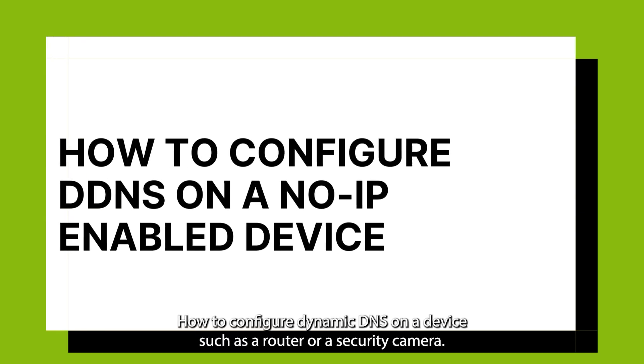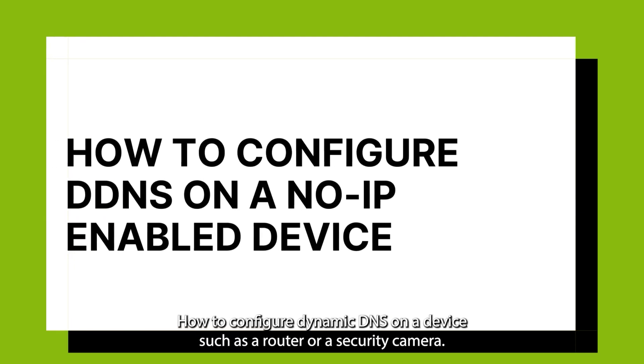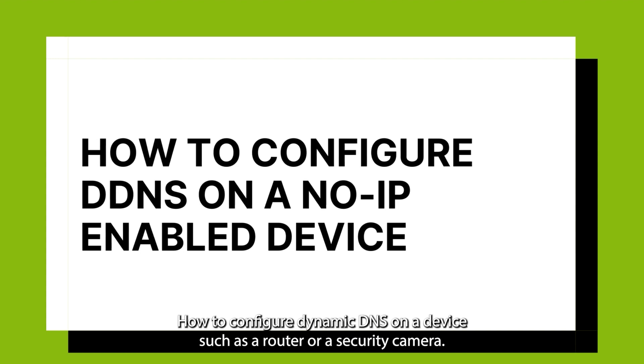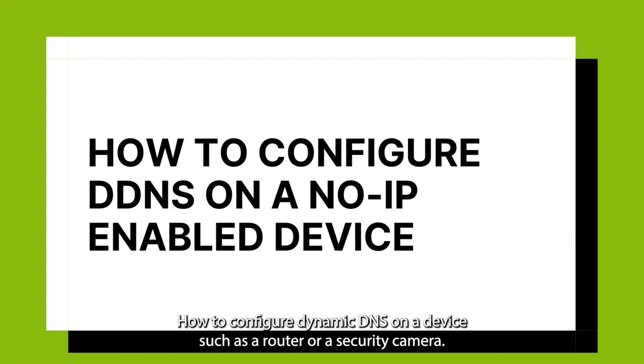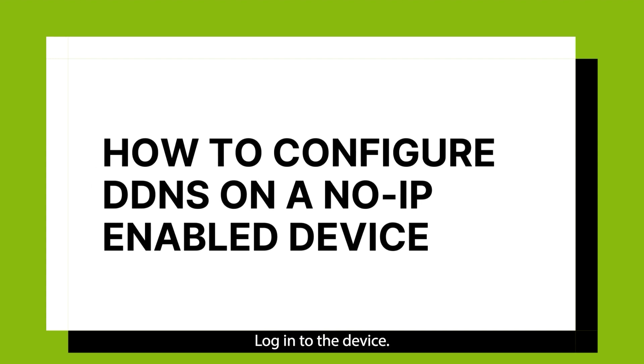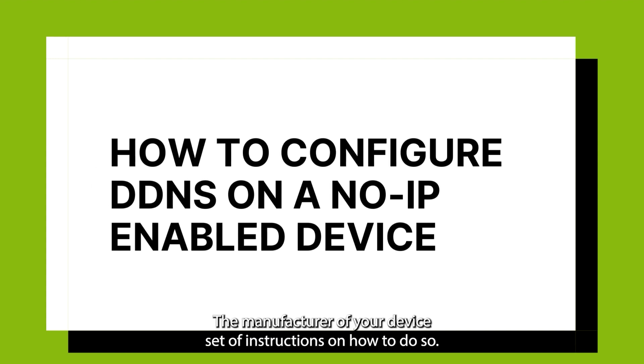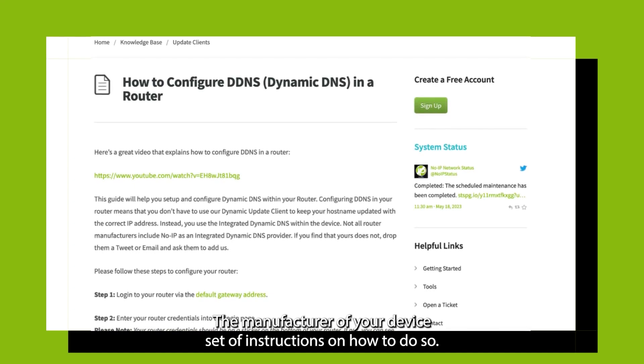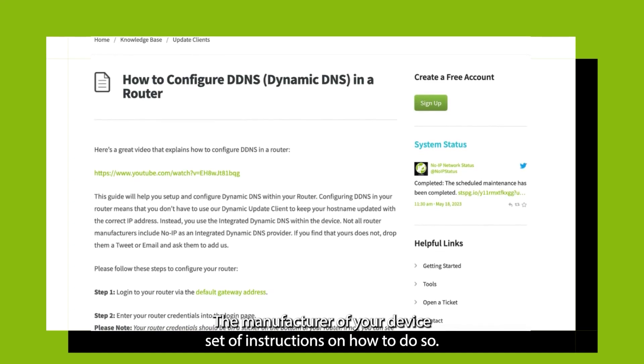Next up, how to configure Dynamic DNS on a device such as a router or a security camera. Log in to the device. The manufacturer of your device should have instructions on how to do so.